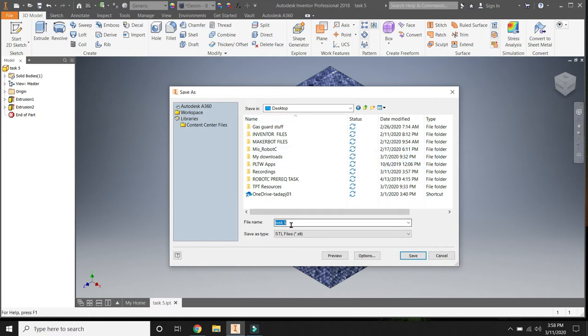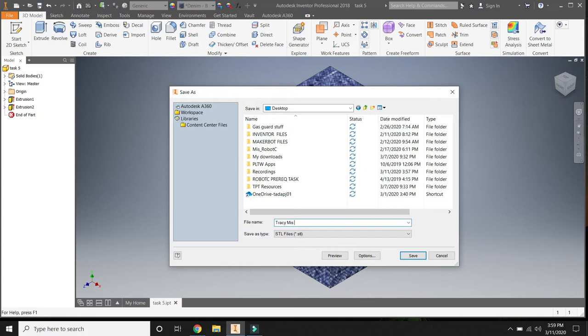Next thing I want to do is name it. Anything that you need me to 3D print, no matter what it is, it has to include your name. So Tracy, Miss, and then tell me what it is I'm 3D printing. So this is going to be, let's say, my dog tag or my puzzle piece.